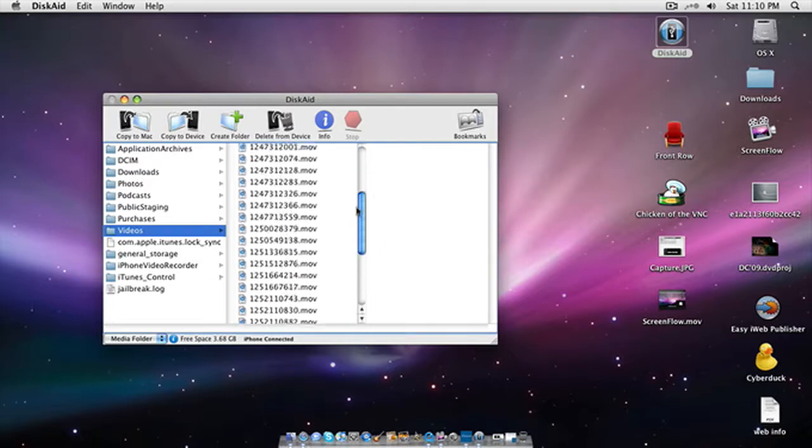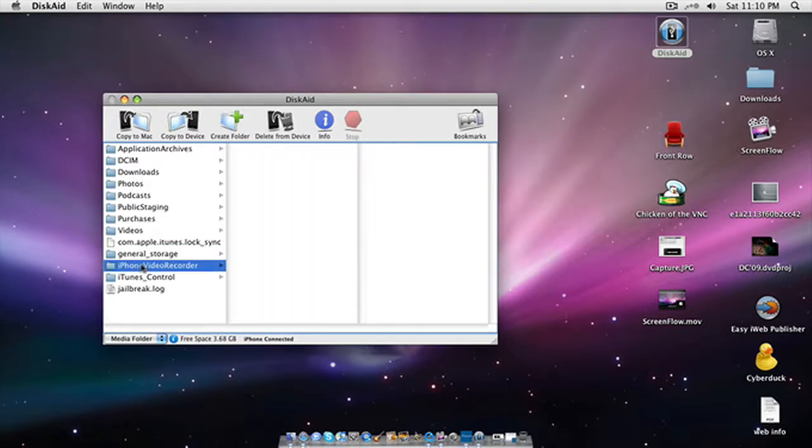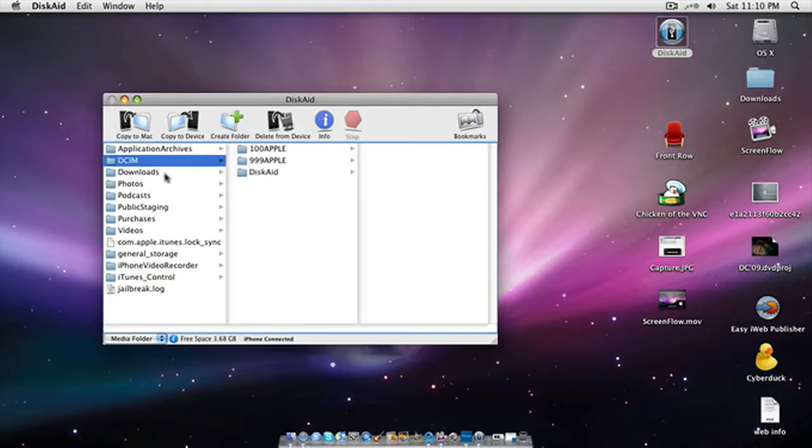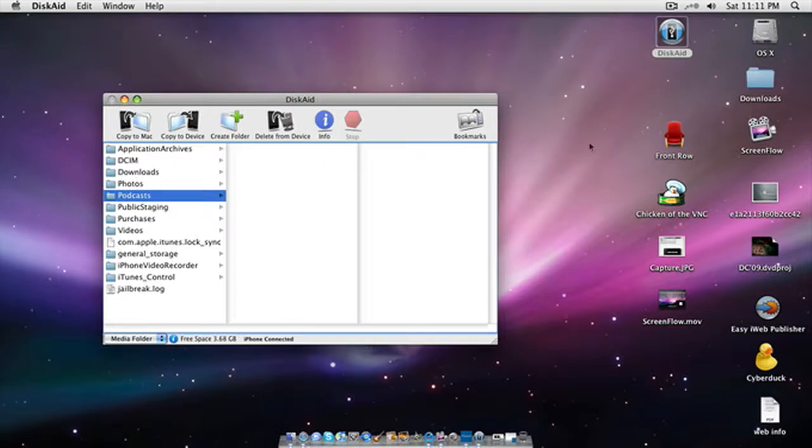And for the iPhone video recorder, just click on that one and just copy to PC. Also create a folder, but I wouldn't do that because it messed my stuff up. Yeah, it's just that easy, that fast.